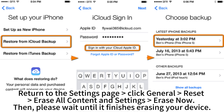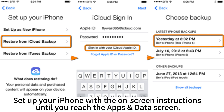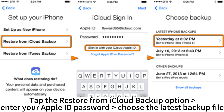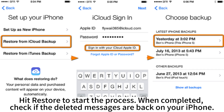Click General, Reset, Erase All Content and Settings, then Erase Now. Wait until it finishes erasing your device. Set up your iPhone with the on-screen instructions until you reach the App & Data screen. Tap Restore from iCloud Backup, enter your Apple ID password, and choose the latest backup file. Hit Restore to start the process.